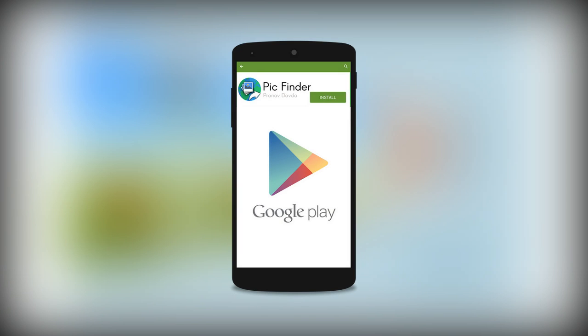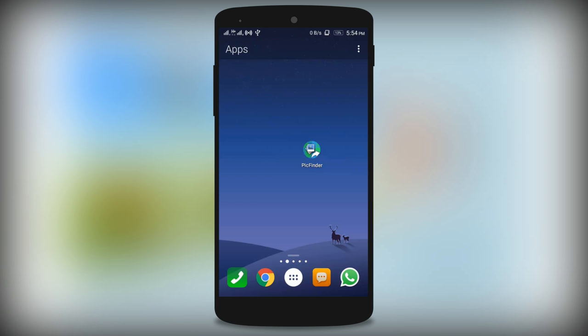Download PickFinder Android app from Google Play and share your thoughts through pictures to any social network with a single tap button.